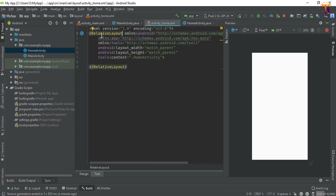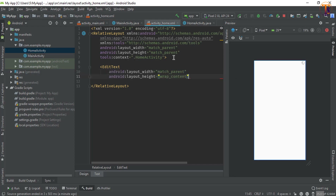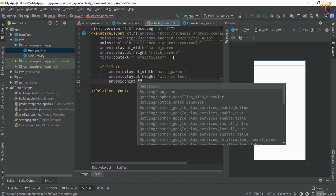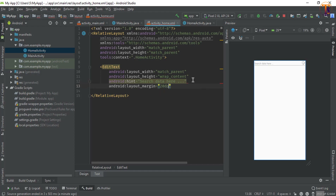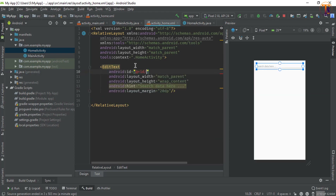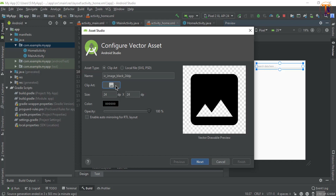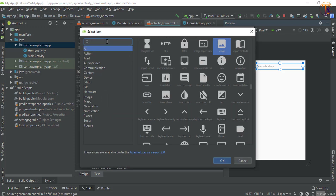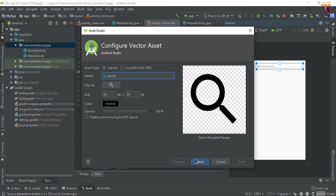Change to RelativeLayout. Now here we will add an EditText - that is match parent, wrap content - and give the hint 'search data here'. Give the margin, let's say 1dp. For this EditText we have to create a background, so first give the ID 'input_search'. Now we will create a vector asset - right click, New, Vector Asset. Select the search icon, change the name to 'ic_search', and click Finish.